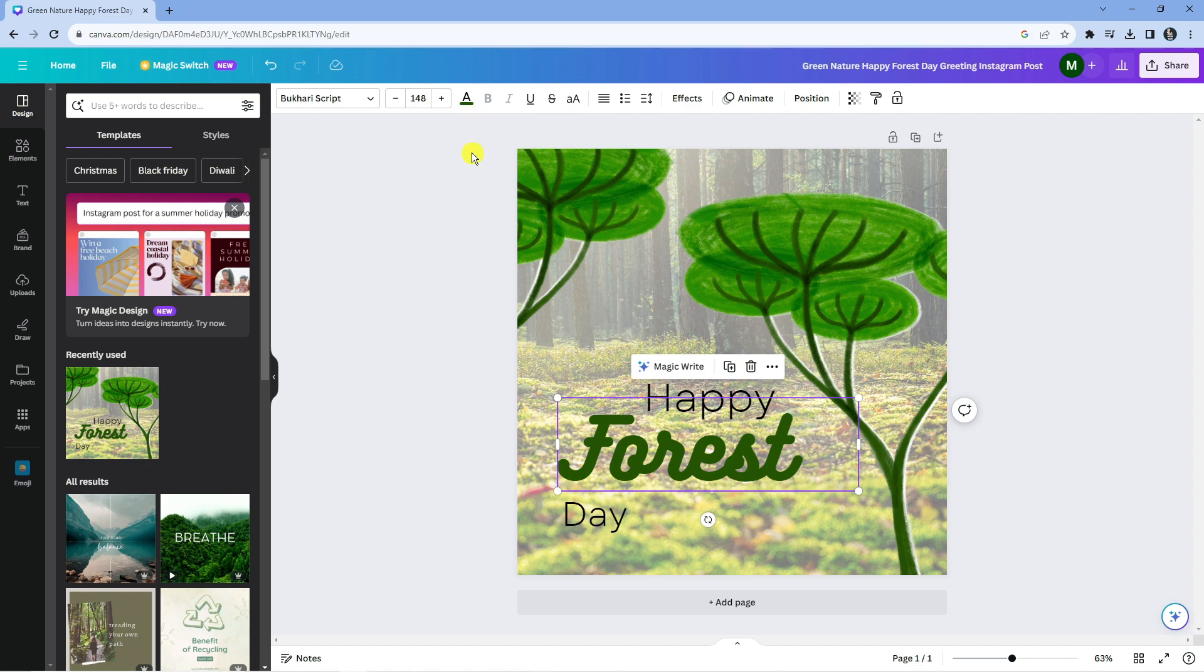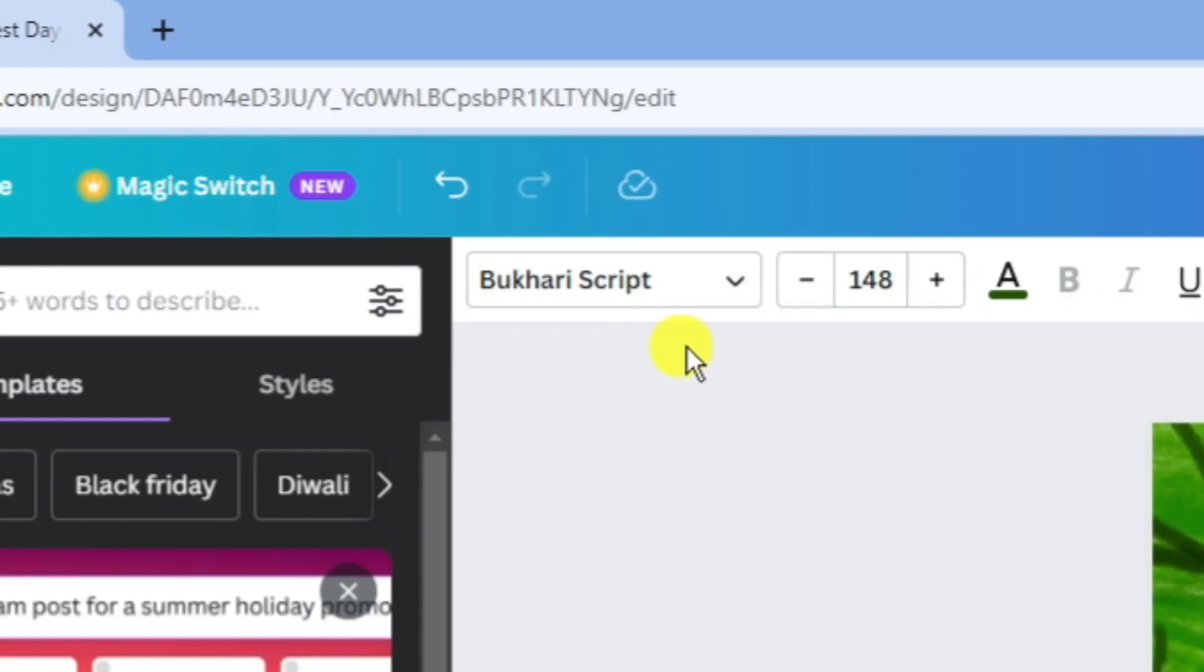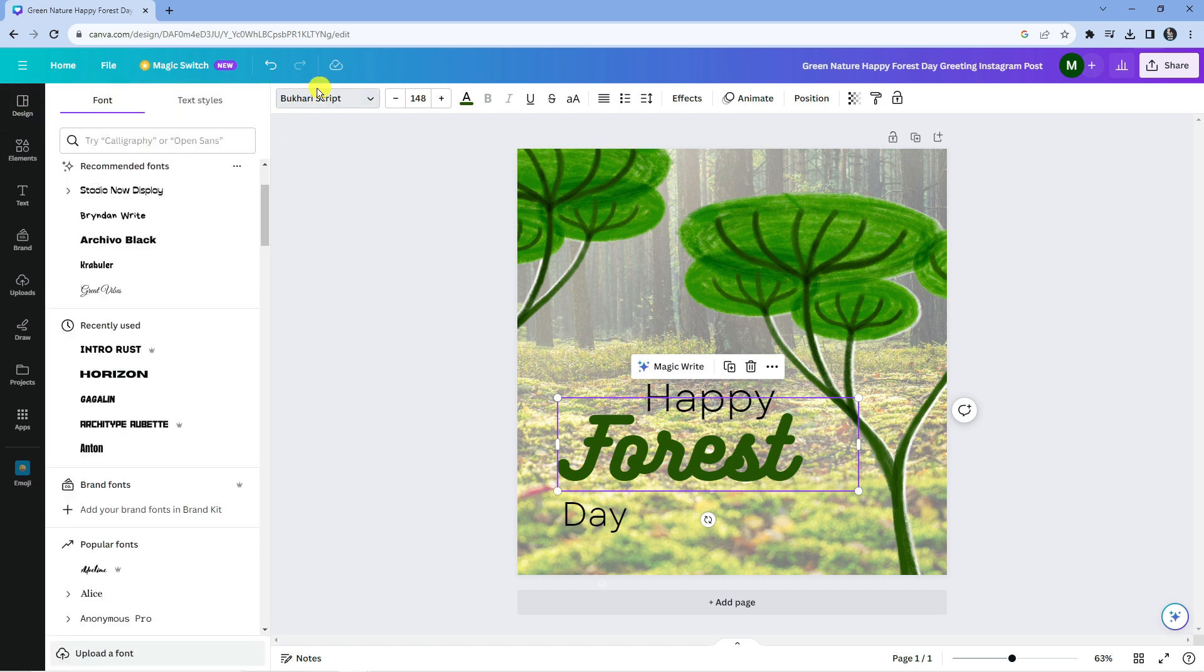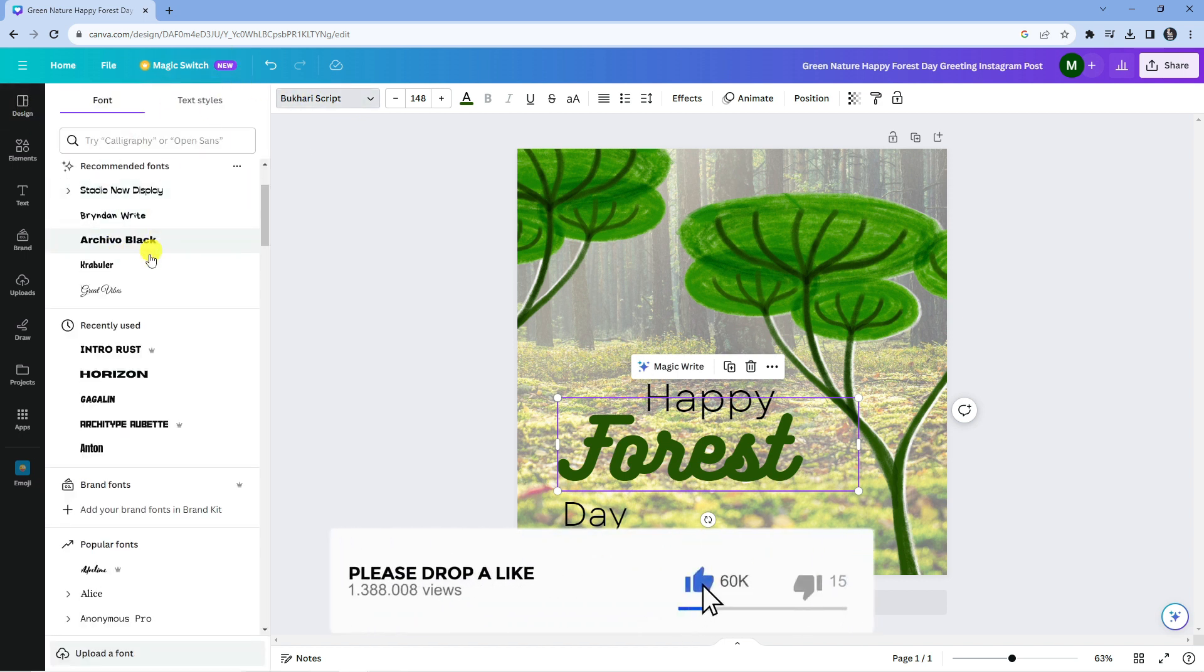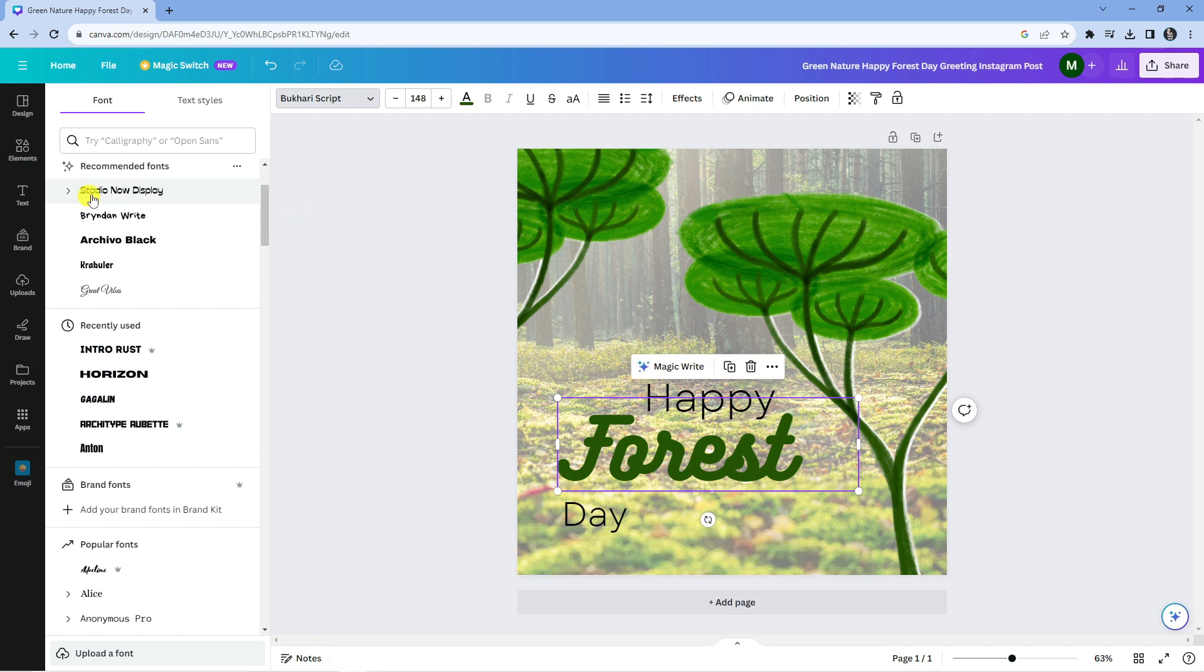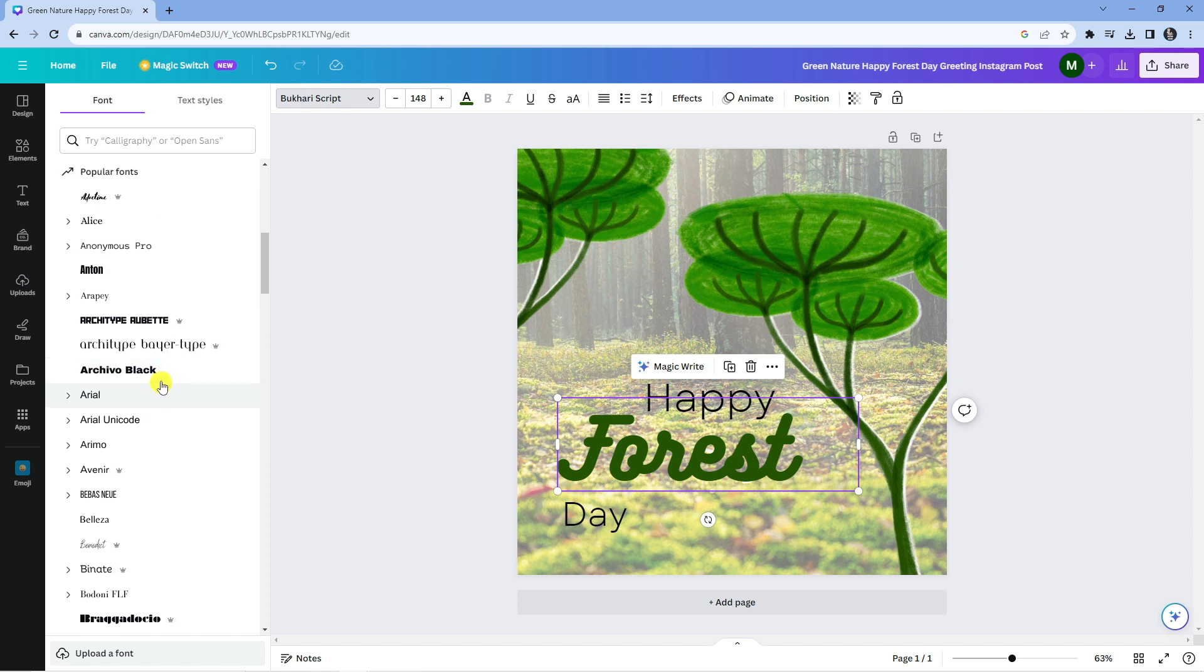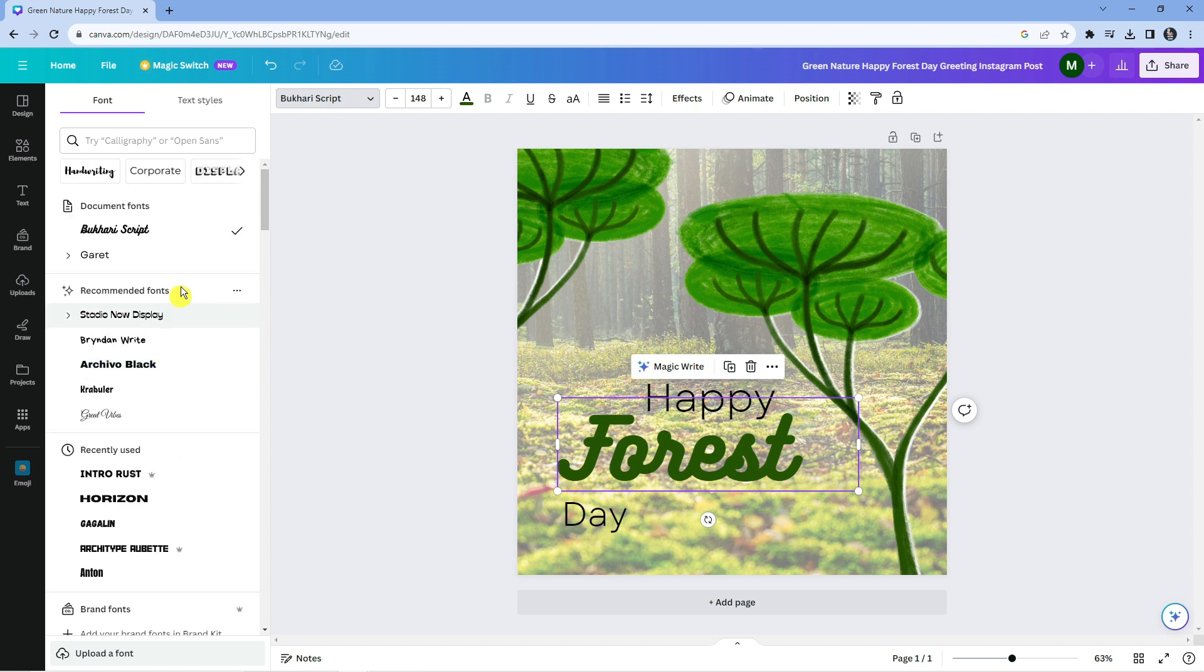Now if you look in the top left-hand corner, you can see this is currently set to the Bukhari Script font. You can actually press onto this. What this is going to do is load up the font and text styles menu on the left-hand side, and you can simply use the preloaded fonts from here.